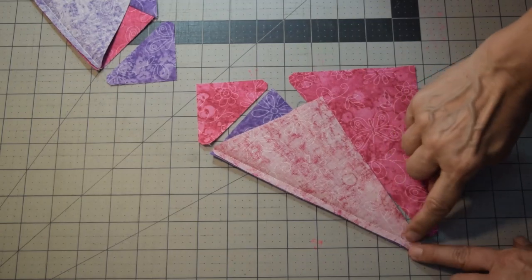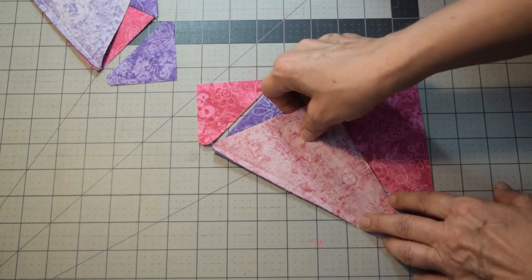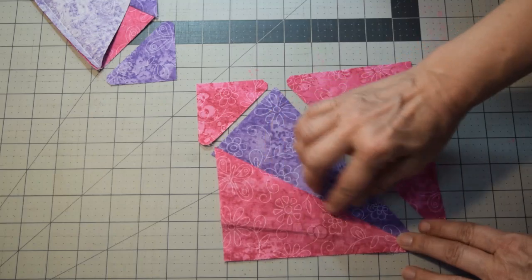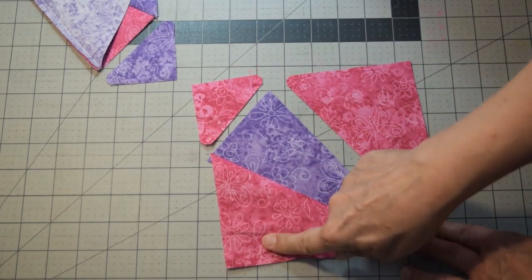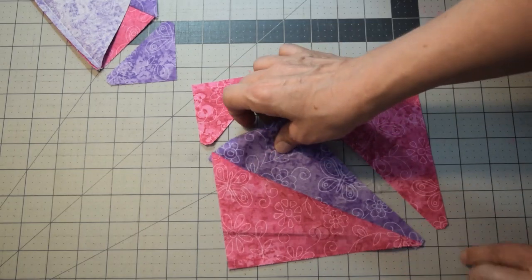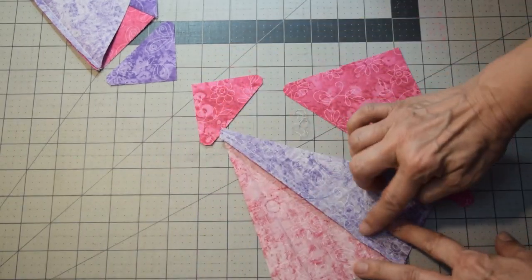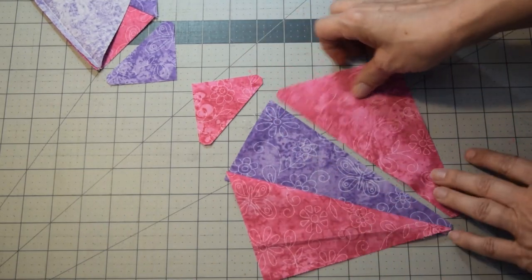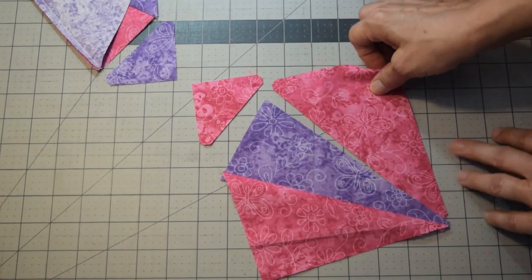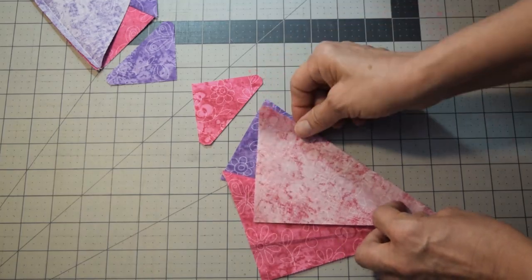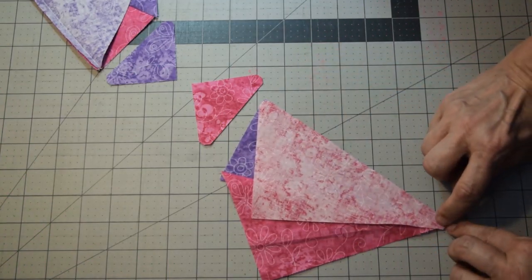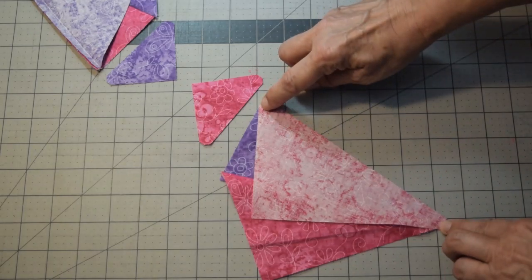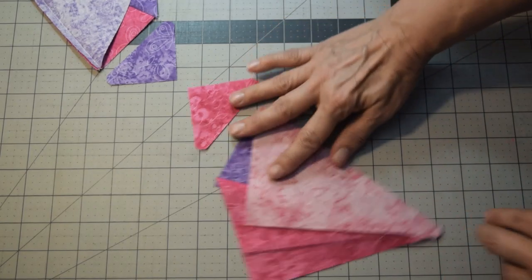Okay, after you've sewn your quarter of an inch seam allowance here, go ahead and fold this over and press. Again, you're pressing outward away from your center piece, just to reduce the bulk down here in the corner. So as you can see, I've pressed towards the pink. So the next step you're going to do is you're going to take the other piece, you're going to roll it up, and match it up, and you're going to sew your quarter of an inch seam allowance going up as well.